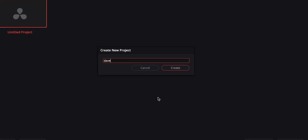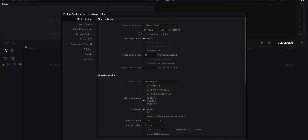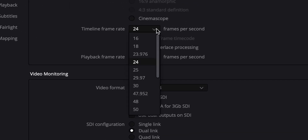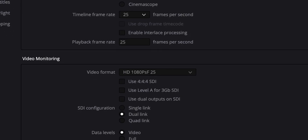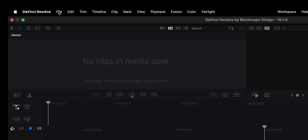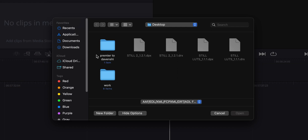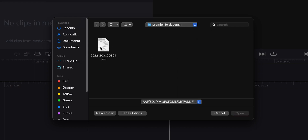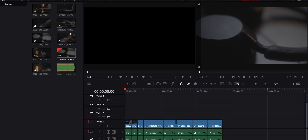Then we're gonna open up DaVinci Resolve, create a new project, name it 'DaVinci to Premiere', and click Create. Before we do anything, we need to go to the project settings and match the sequence we have in Premiere Pro. In this case, my frame rate in Premiere Pro was 25, so I'm gonna change it to 25, hit Save, and you're good to go. Then go to File > Import Timeline > Import XML, click on the file, hit OK, and just like that we have a timeline in DaVinci Resolve.